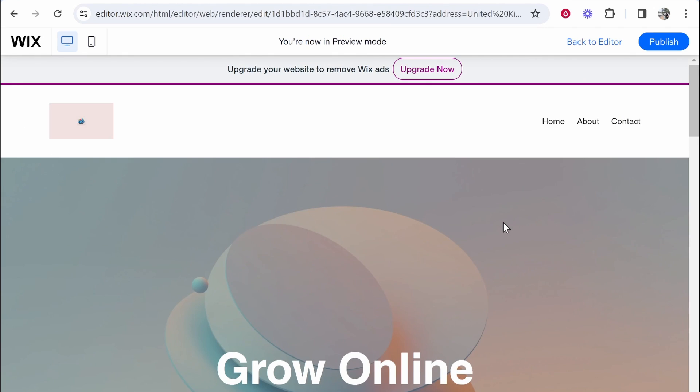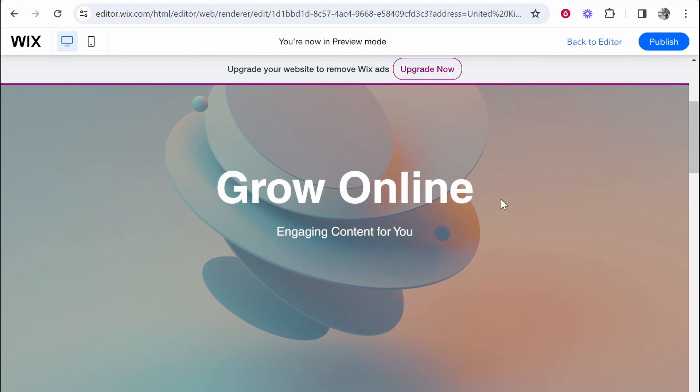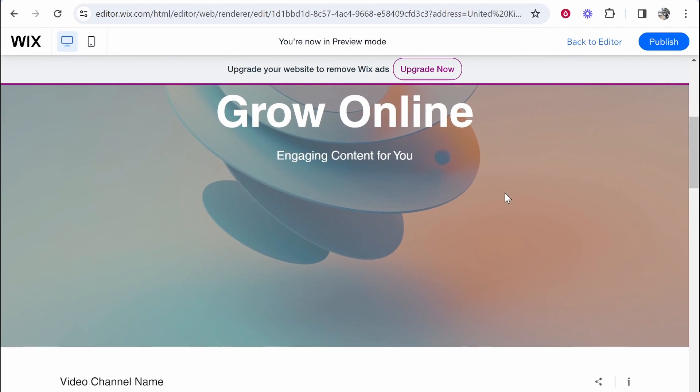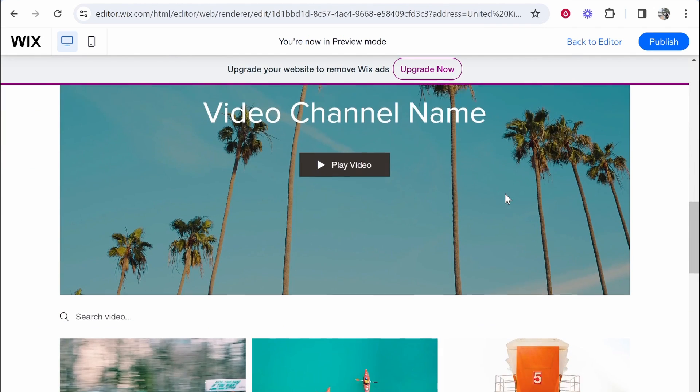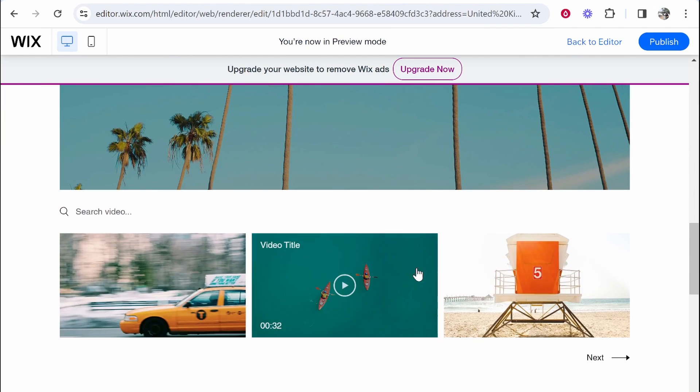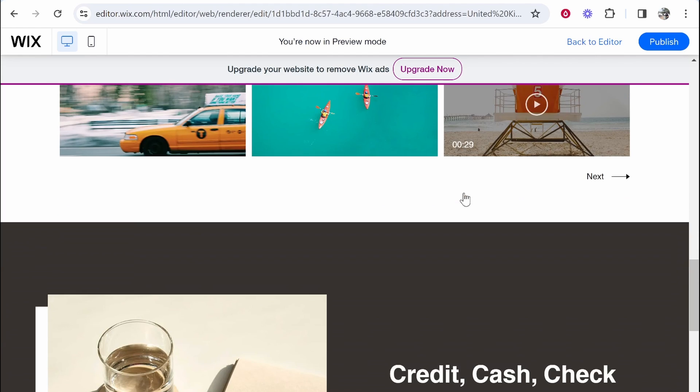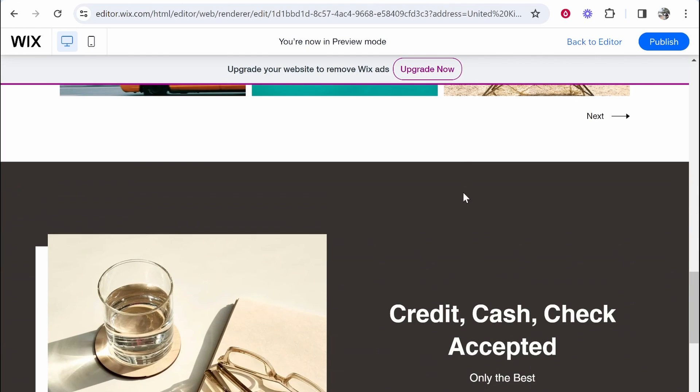So that's been the Wix AI builder. It's been a quick tutorial. Thank you for watching. Would I recommend you use this? Not right now but maybe in the future. Thanks and I'll see you in the next one.